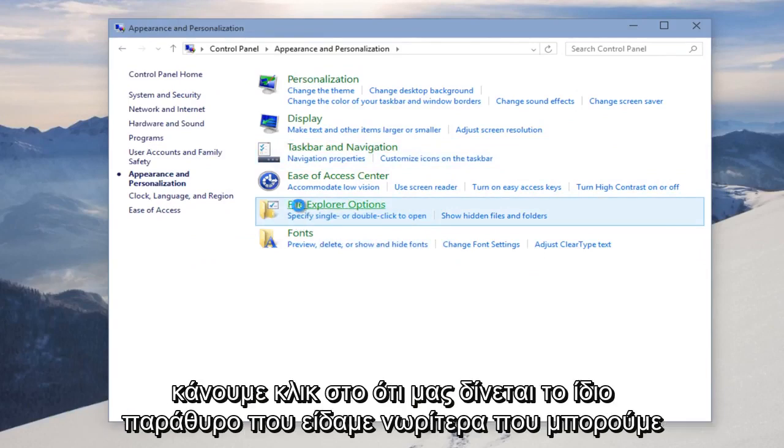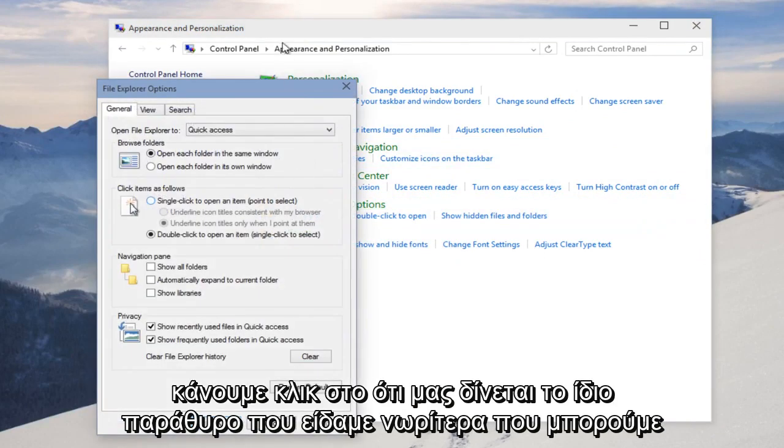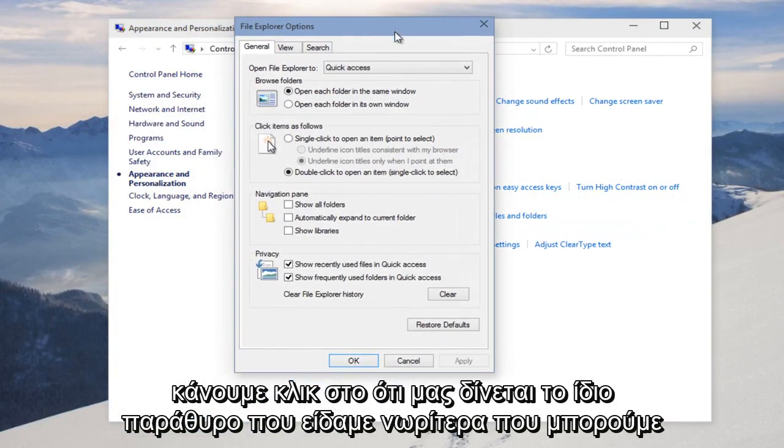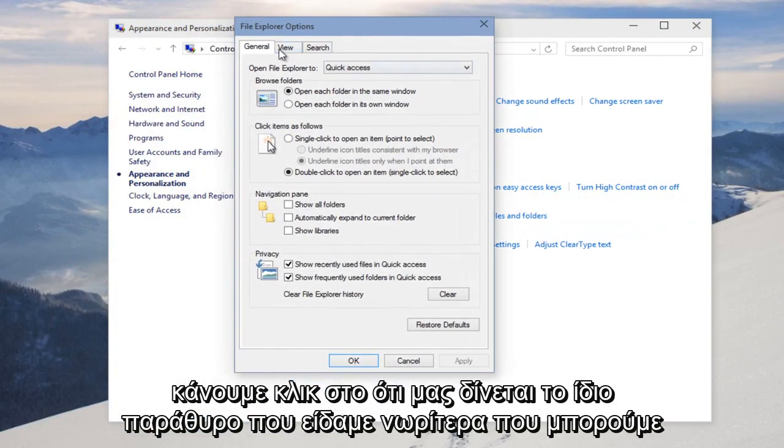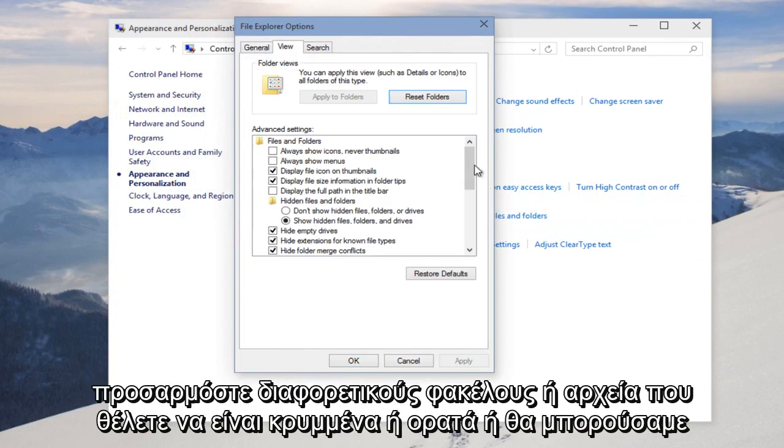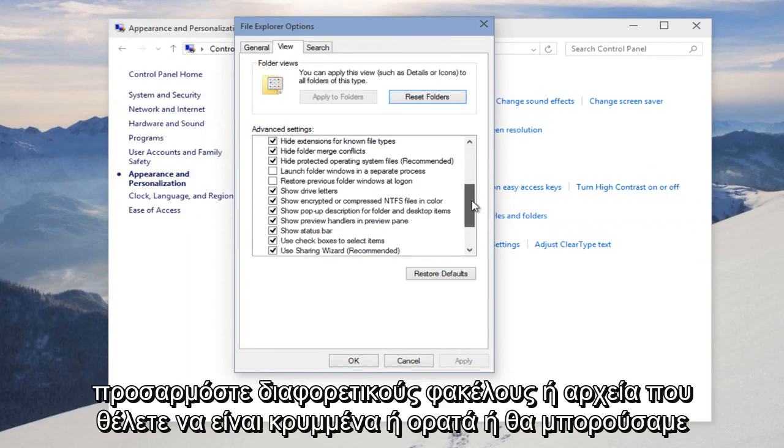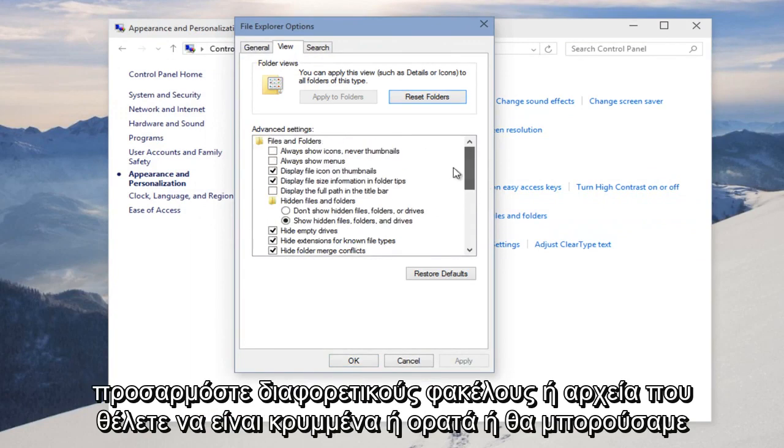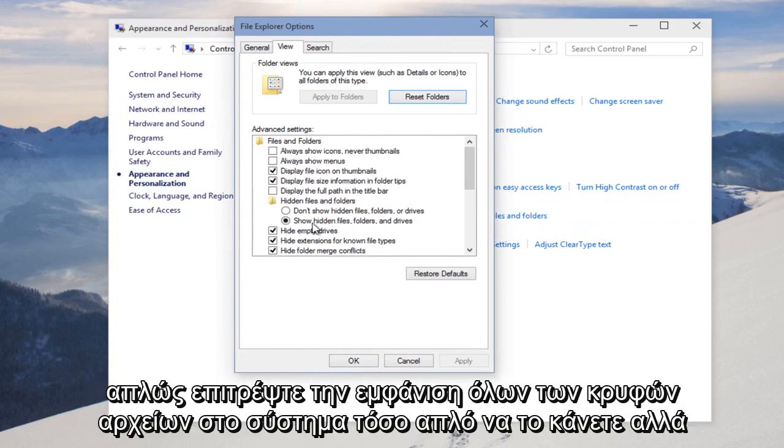And if we click on that, we're given the same window that we saw earlier where we can customize different folders or files that we want to be hidden or visible, or we can just allow all hidden files to be shown on the system.